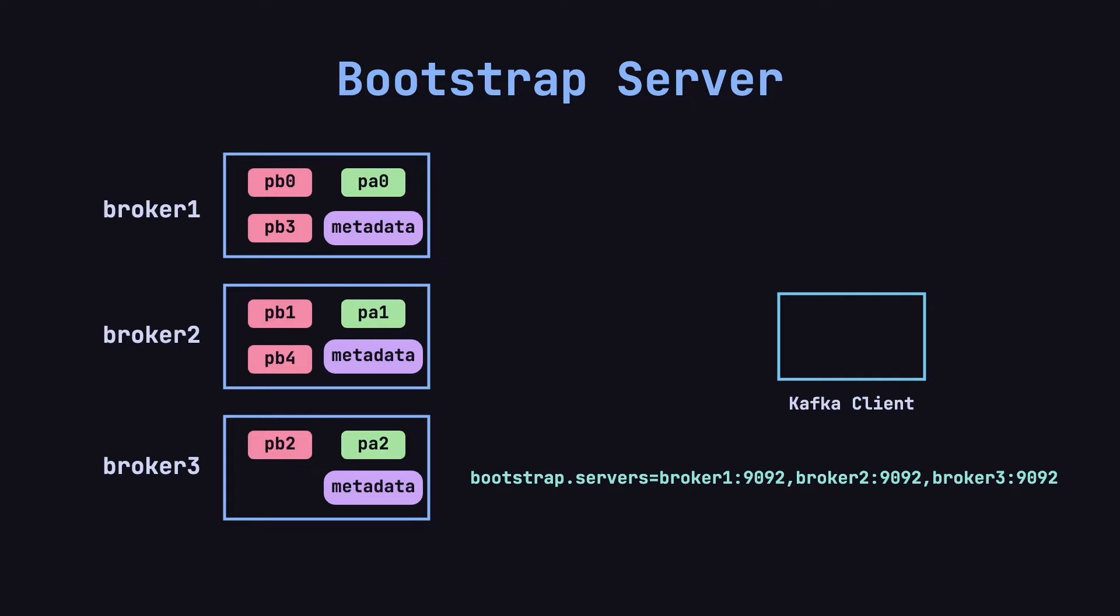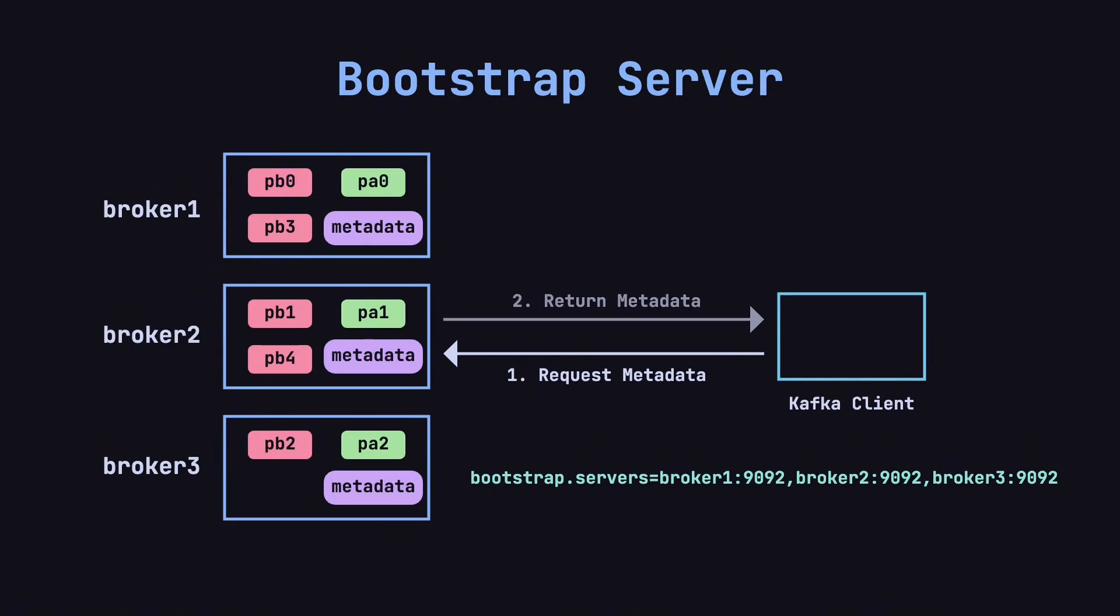When the client starts, it establishes a long-lived connection with one of the brokers – let's say Broker 2 – and requests the cluster metadata from it. The broker then responds with the current metadata, including the list of brokers, topics, partitions, and their distribution.